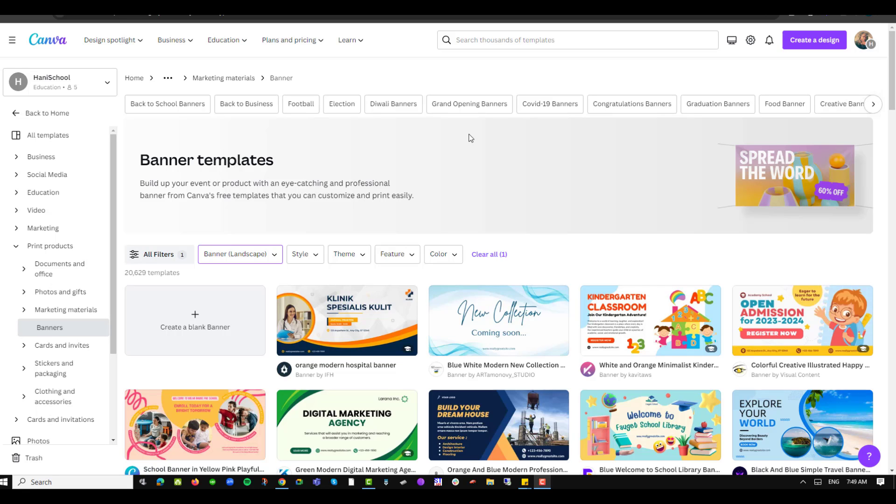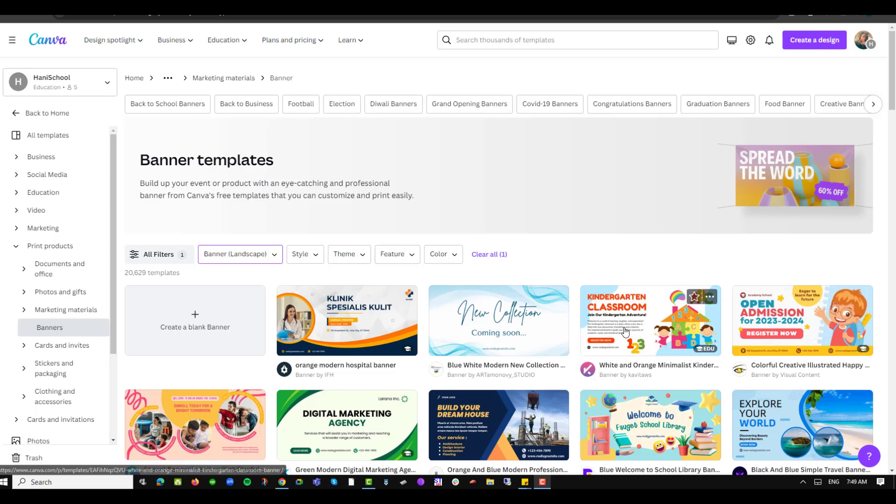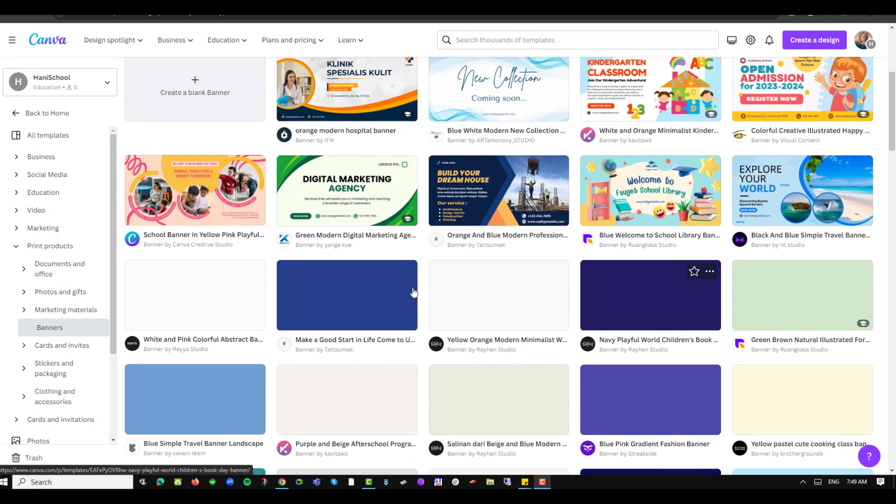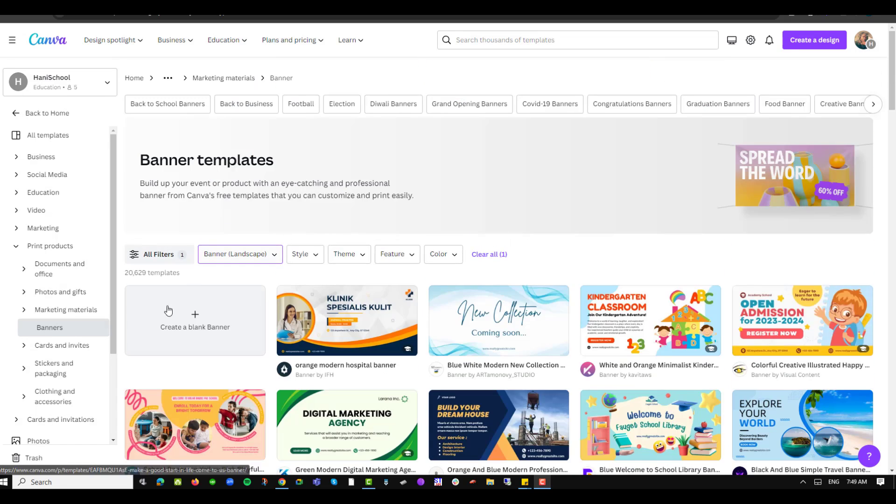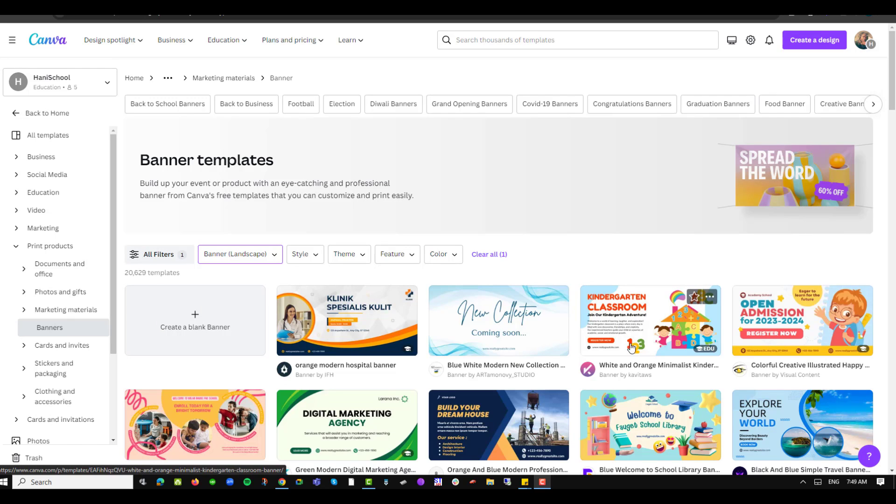To blur text in Canva, the first thing you'll want to do is have the text in your workspace. So I'll navigate into my templates option, banners, and choose one that already exists. You can also feel free to use any other template of your choice or even create one from a blank section. I'll navigate to the kindergarten classroom and click on that and use that as my template.